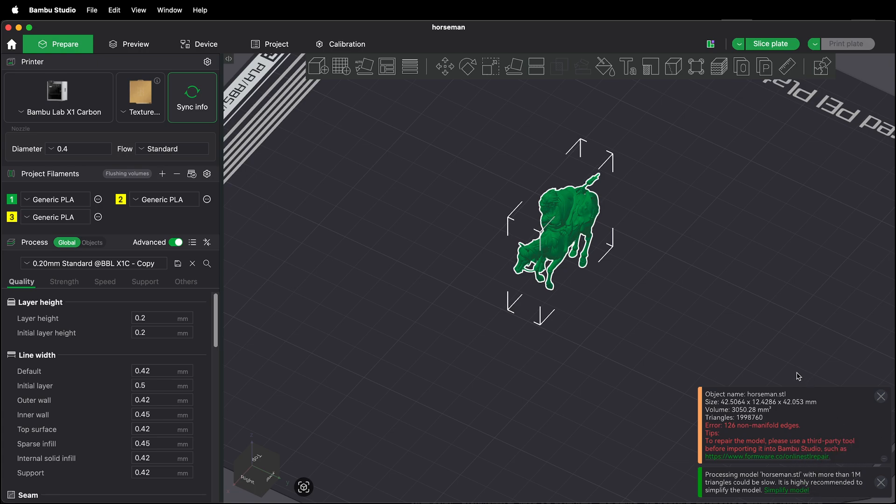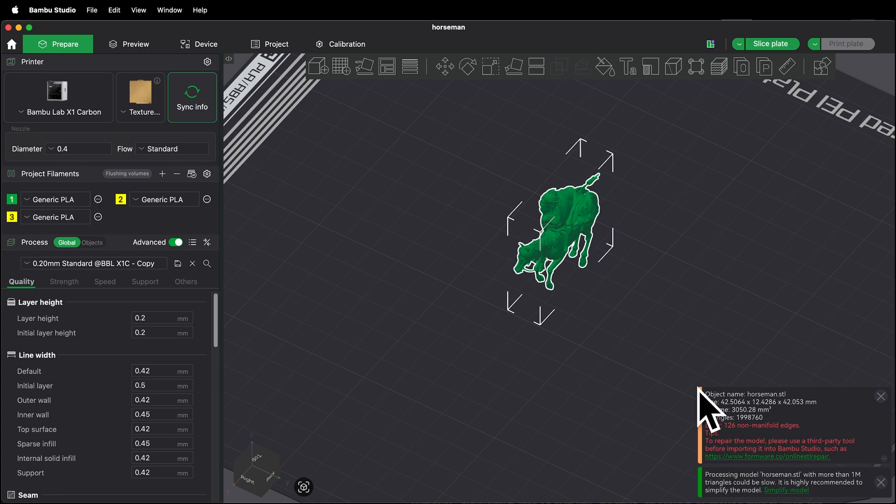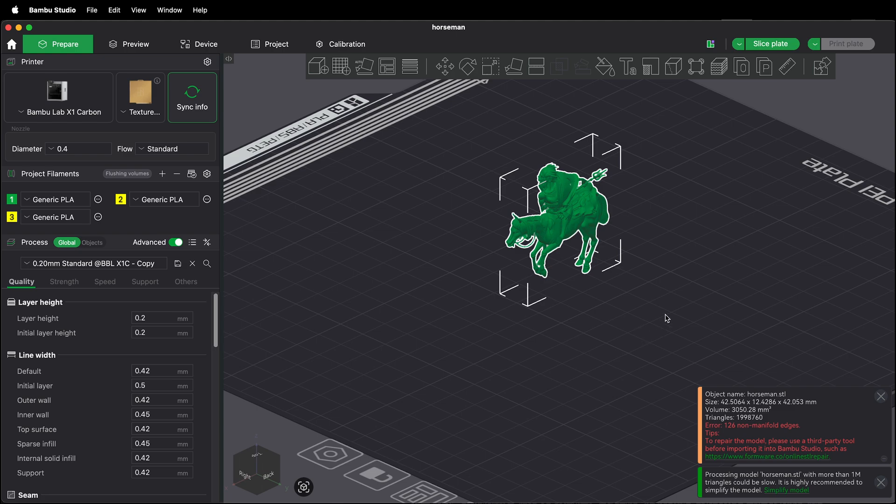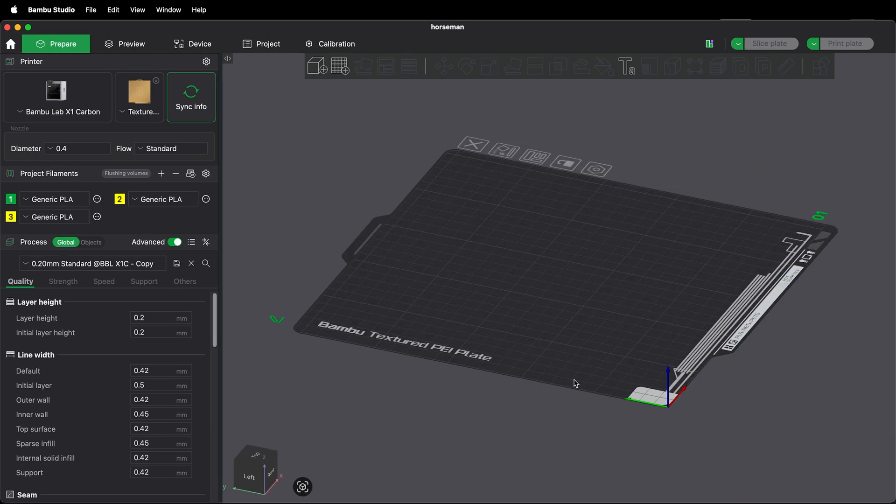Note this warning I have here. It says 126 non-manifold edges. Tips. To repair the model please use a third-party tool before importing it into Bamboo Studio. So you can use their own online repair recommendation or you can repair it in Blender. I'm going to go ahead and repair this model in Blender and then that way I can import the manifold model into Bamboo Studio and slice and print it from there. So I'm going to go ahead and delete this model now and then import the correct one.